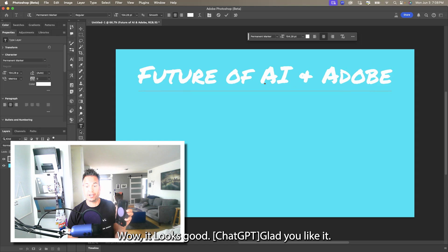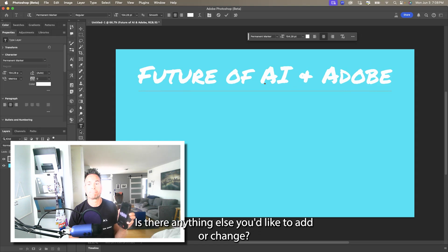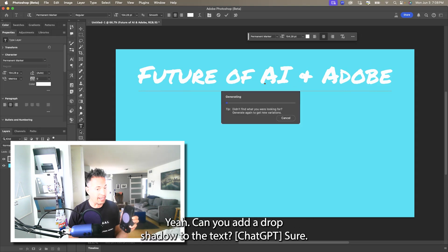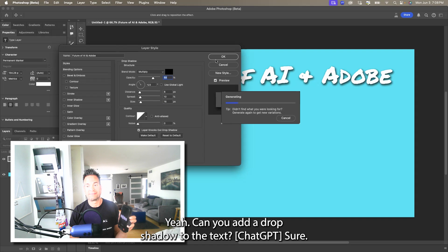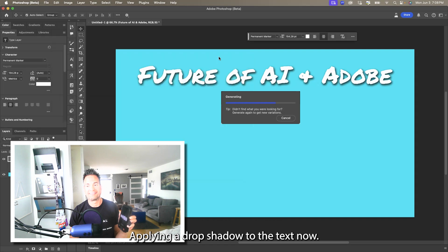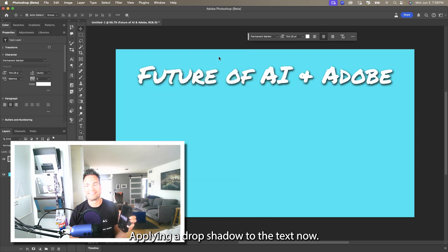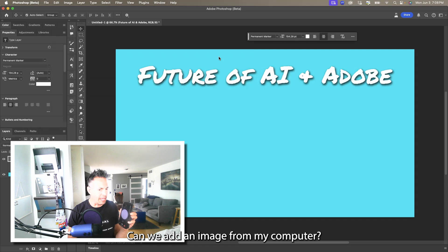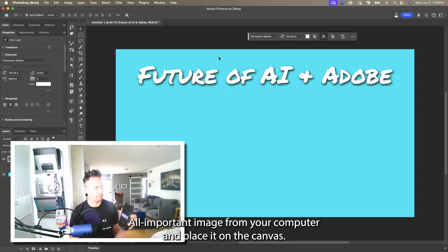Wow, it looks good! Glad you like it — is there anything else you'd like to add or change? Yeah, can you add a drop shadow to the text? Sure, applying a drop shadow to the text now. Anything else you'd like to add or adjust? Yeah, can we add an image from my computer?